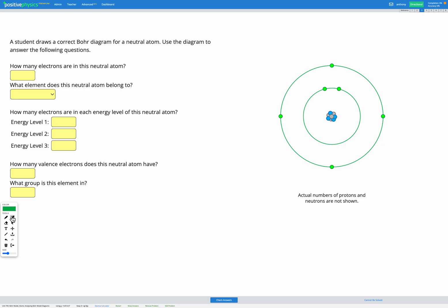In this question we have a diagram that a student has drawn, a correct Bohr diagram for a neutral atom. So we need to use the diagram to answer the questions.